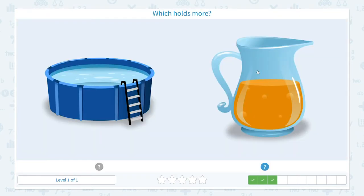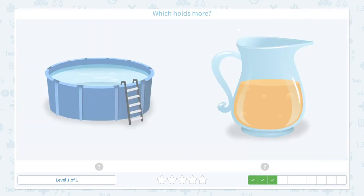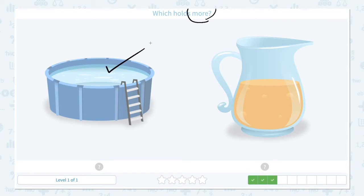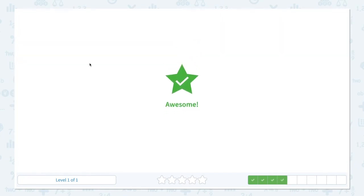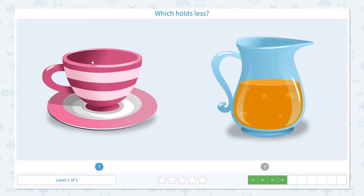Super! Which holds more? Click scratch pad and circle the keyword 'more.' A pool or a pitcher — which one do you think holds more water? I think the pool holds more water. Let's see — let's click the pool. Awesome! Which holds less?